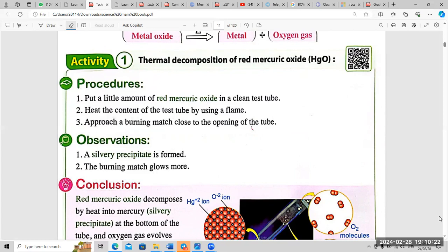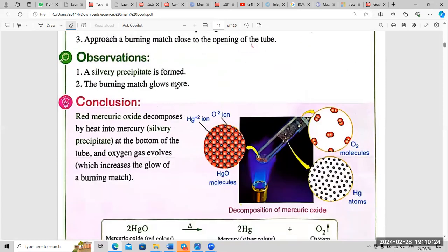Observations: number one, a silvery precipitate is formed; number two, the burning match glows more. The setup shows a Bunsen burner and a test tube containing HgO, the red mercury oxide.